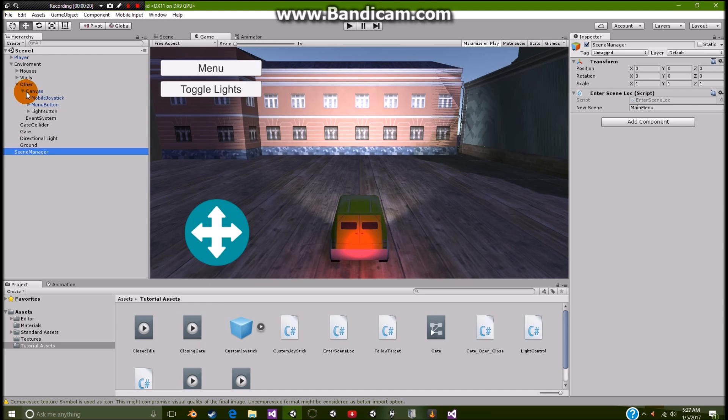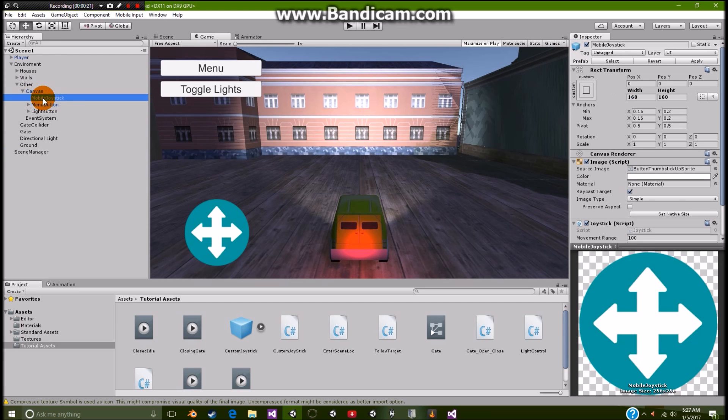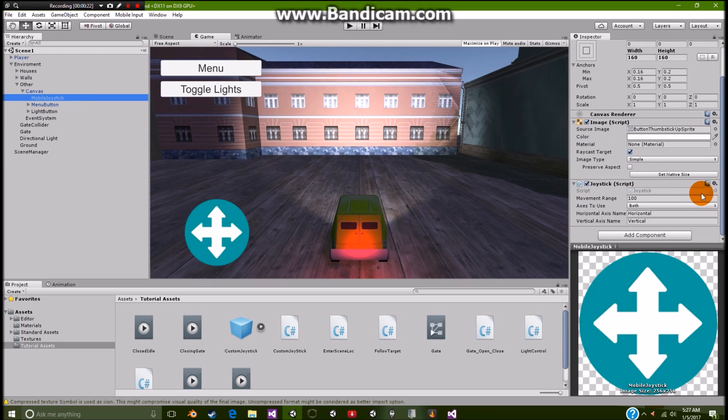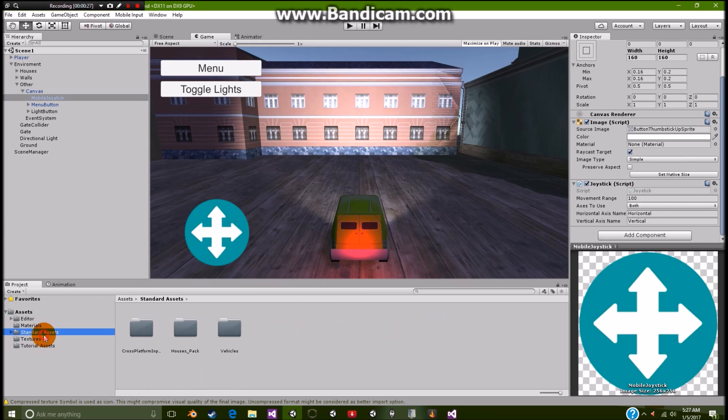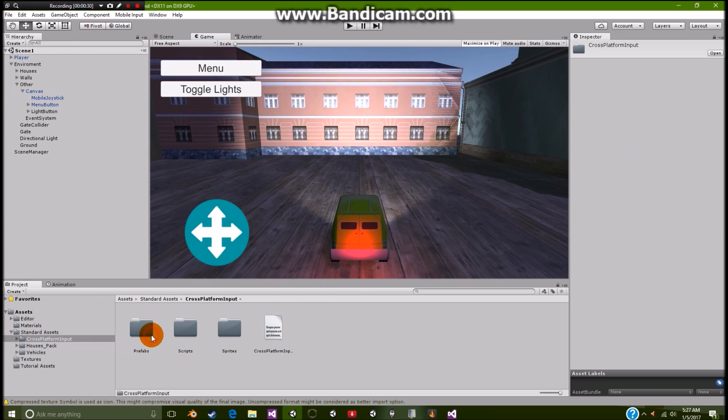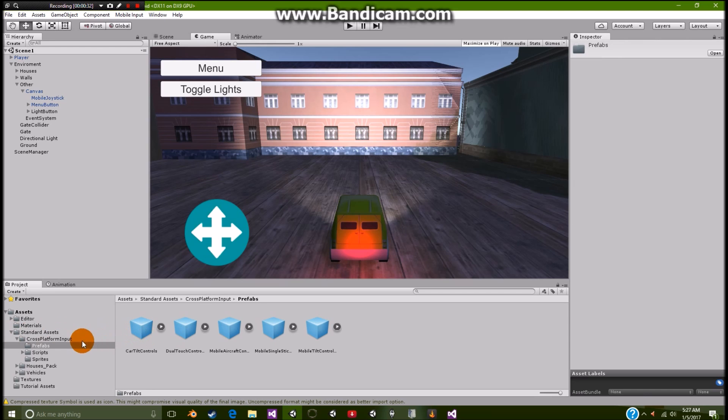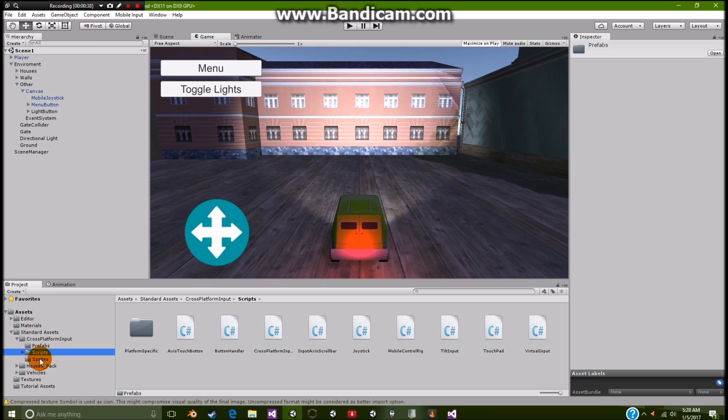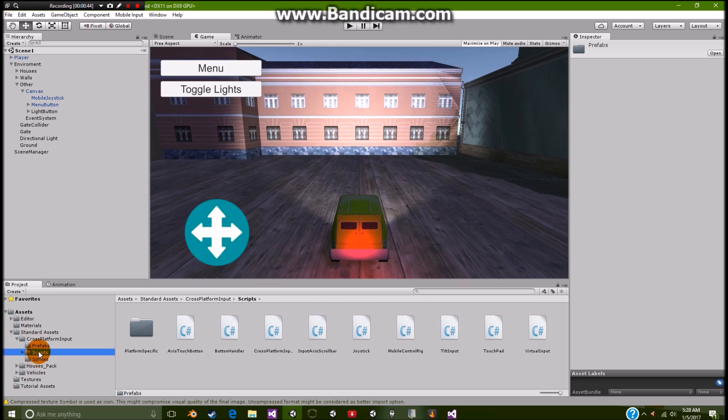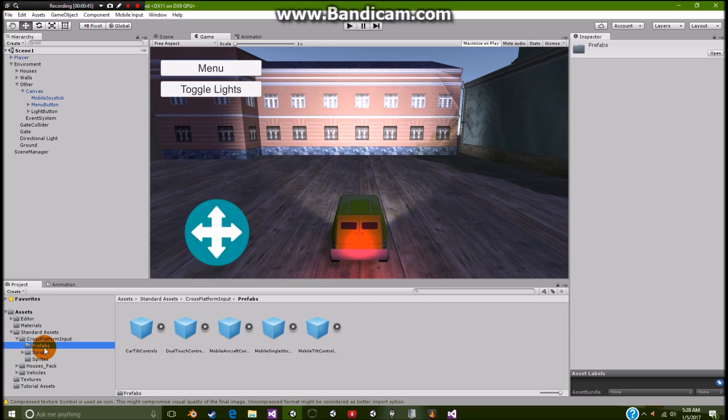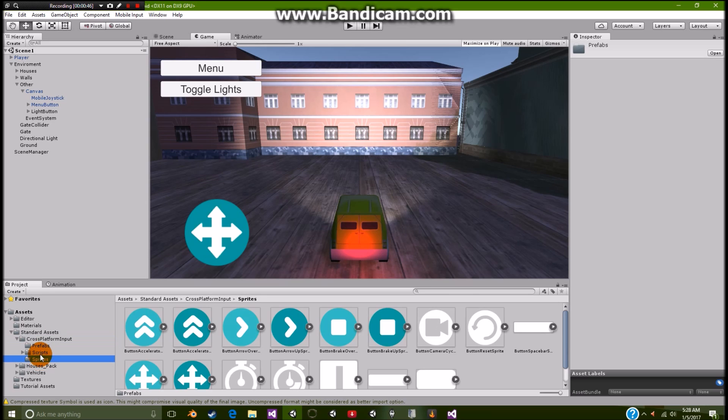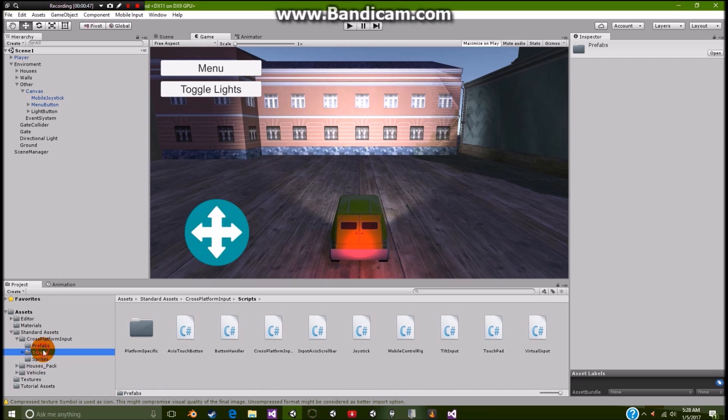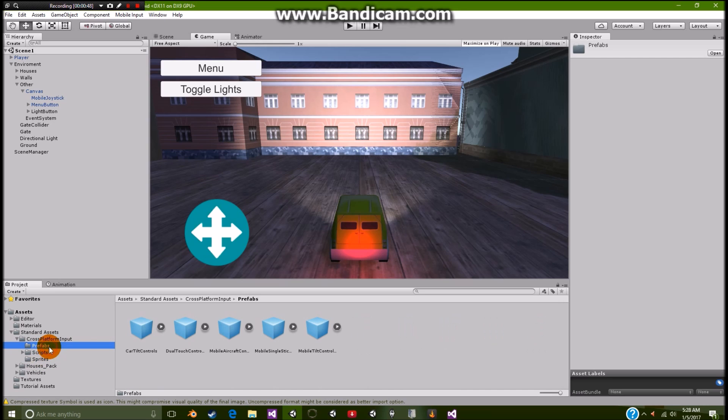Let's go and cover the joystick. Right? So the joystick is actually a Unity asset. You can get it under the standard assets, cross platform inputs. And let me go see if I can find it. You can just look for joystick.